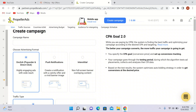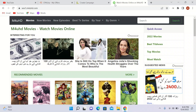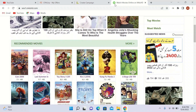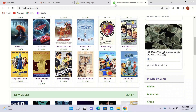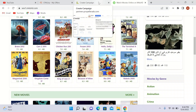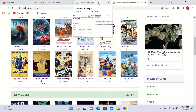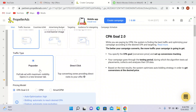Whenever you visit any website — for example, m4uhd.com — people visit these websites to watch movies online. Whenever someone clicks on any link, they get redirected to a new browser tab and in there they will see your ad. As you can see here: 'Highly engaging ads with wide reach.' Pop under means a full-tab ad with maximum visibility that opens in a new browser tab.